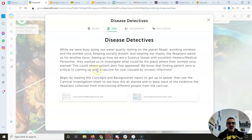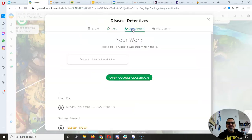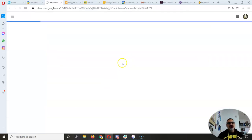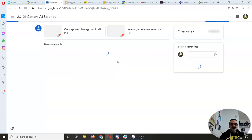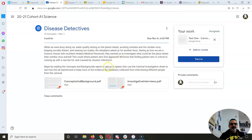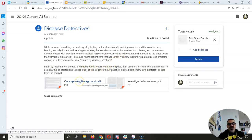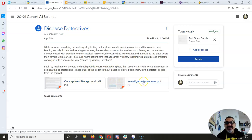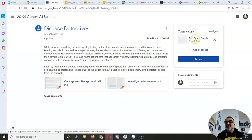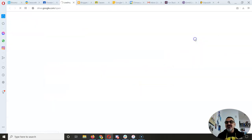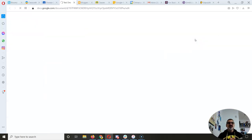So you've got some cool things here. Let's go over to assignments and probably best to open this one up in Google Classroom. So what you're going to do is you're going to use the concepts and background and the investigative interviews to fill out this sheet.